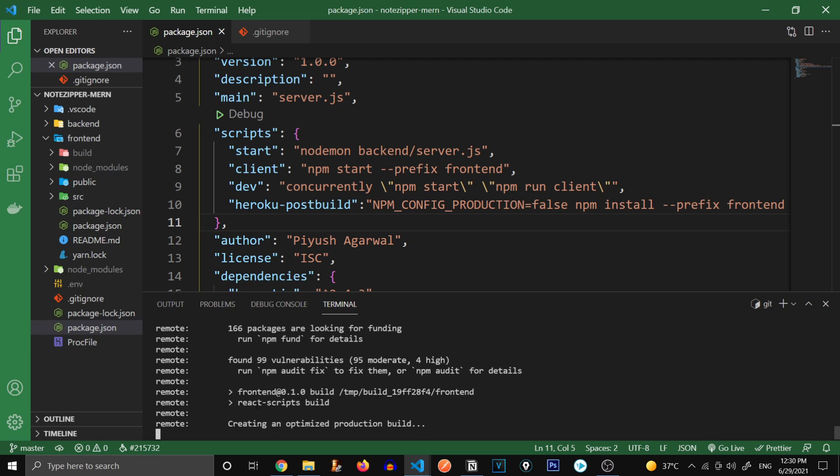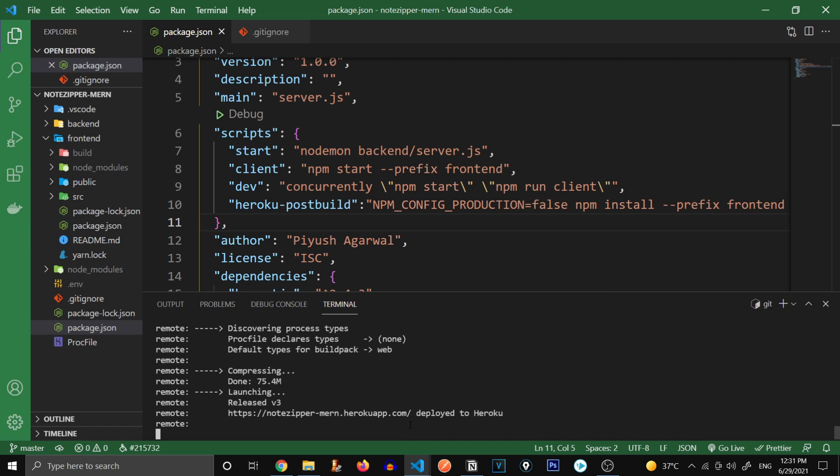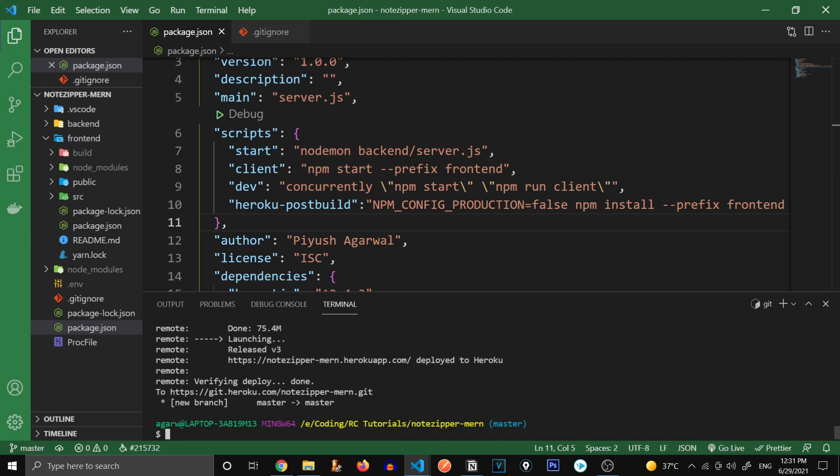There we go, our app has successfully deployed. Let's go in and check it out.